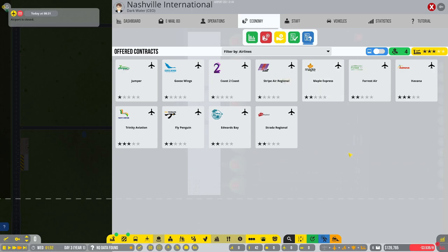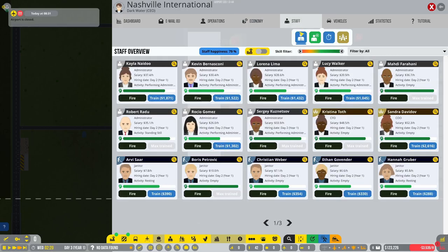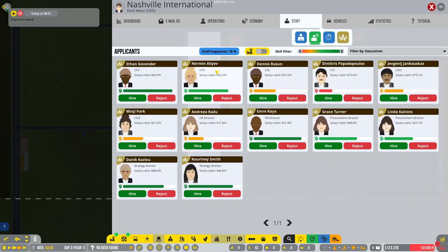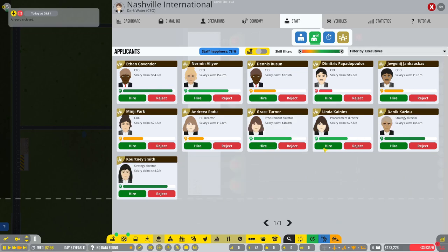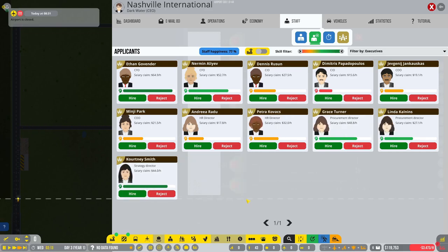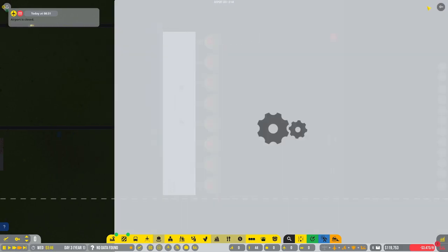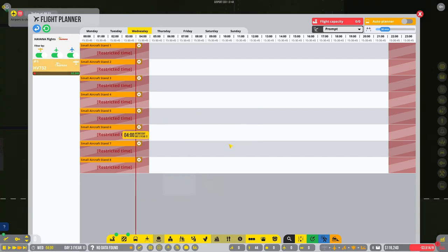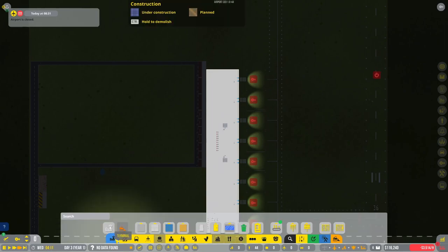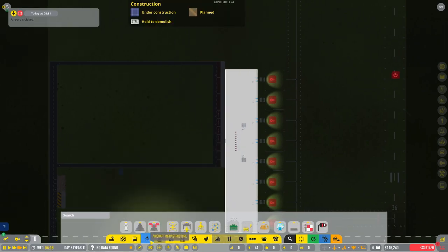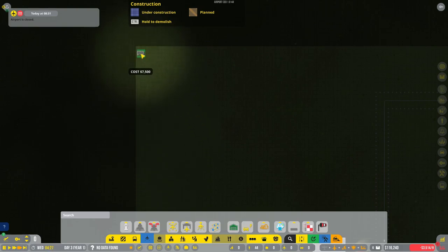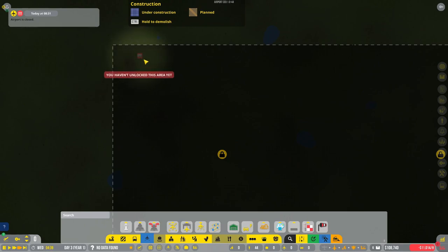I'll have to check a little bit on that. But let's get ourselves some airlines flying in. How about we go over here where we can actually get some airlines flying in. Let's start with Trinity. Might as well just round out my executive staff real quick. I want that auto planner.